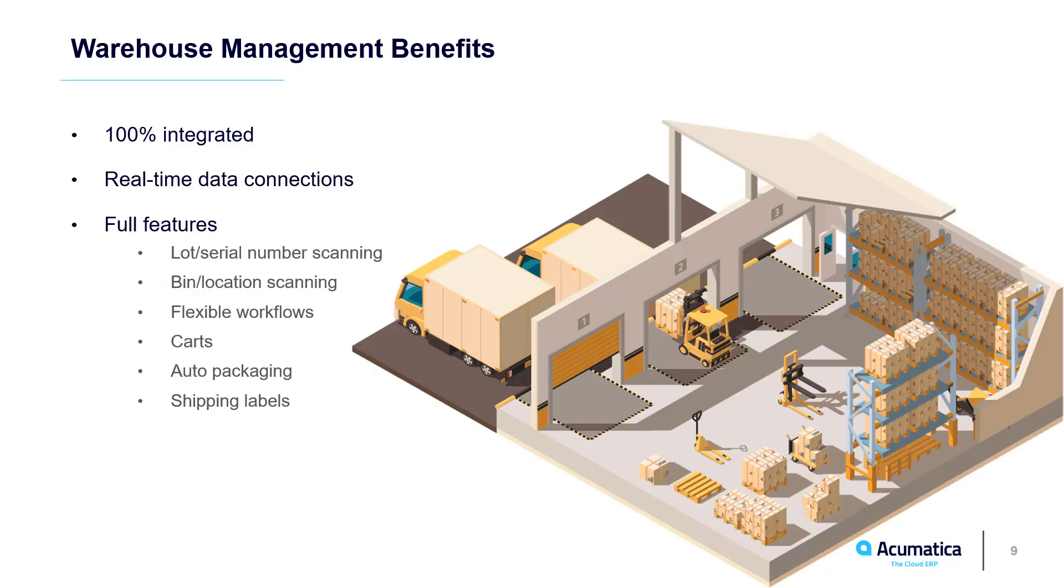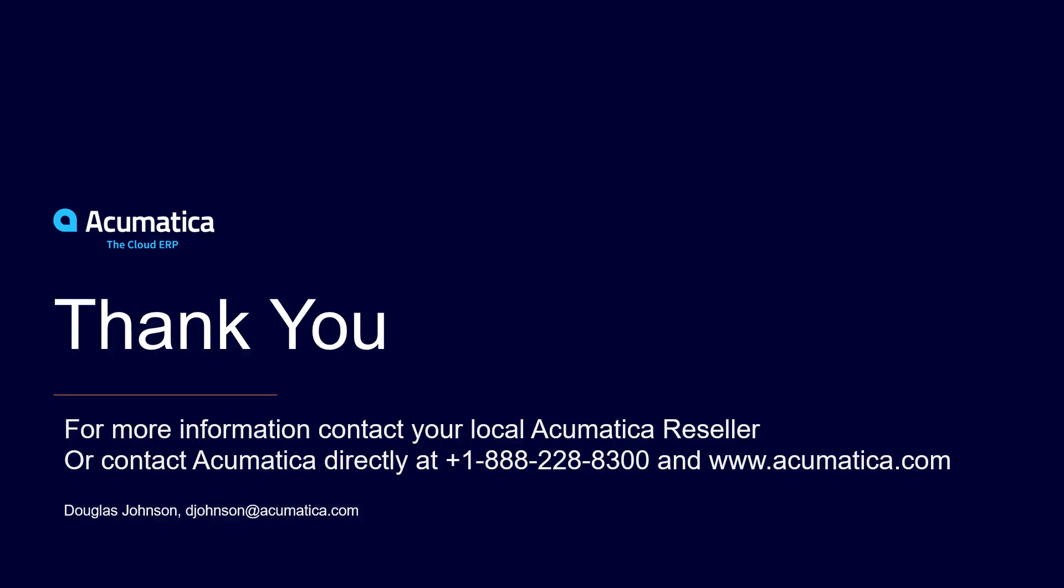Acumatica warehouse management is completely integrated with all ERP data. This allows me to use the Acumatica app with any Android or iOS scanning device to communicate warehouse changes in real time. For more information about Acumatica visit our website or contact an Acumatica partner.